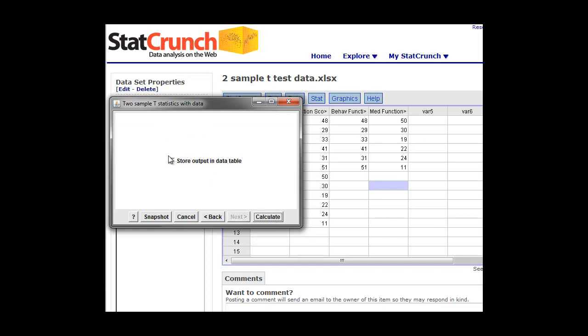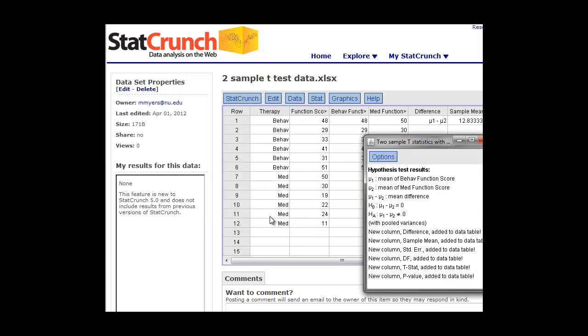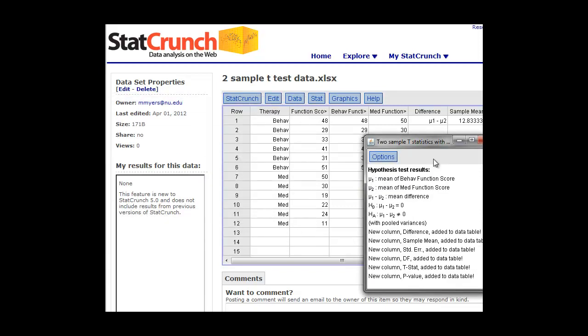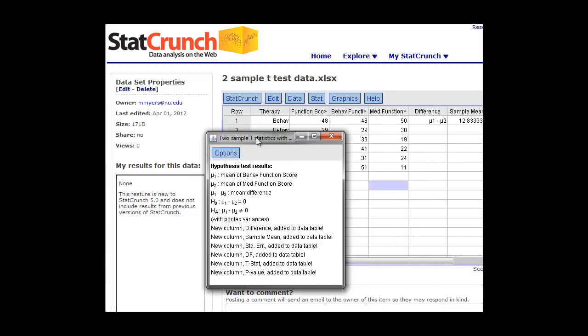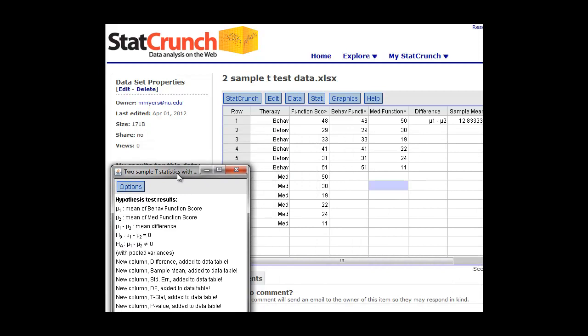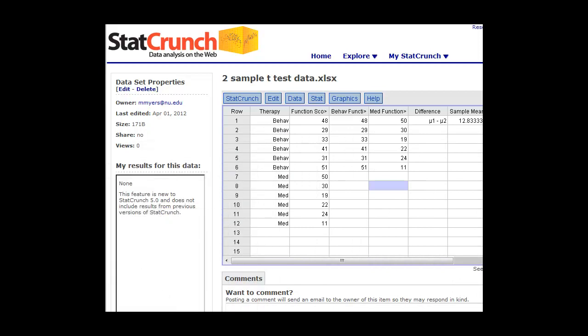We can store the output in the table, so it'll calculate the t-statistic for us. And we'll put that in the table. Then we click calculate. And then the software has done all the work for us.